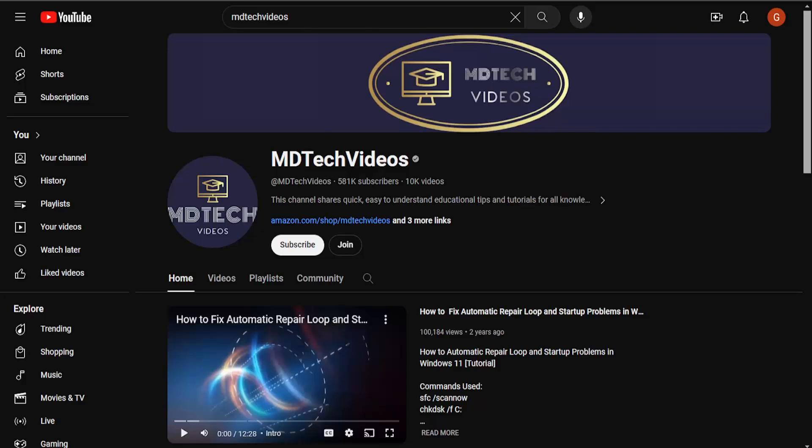In today's tutorial, I'm going to show you how to unsubscribe to a channel on YouTube. So this should hopefully be a pretty straightforward process. And without further ado, let's go ahead and jump right into it.